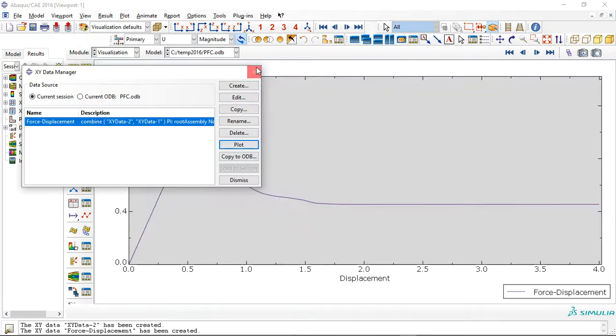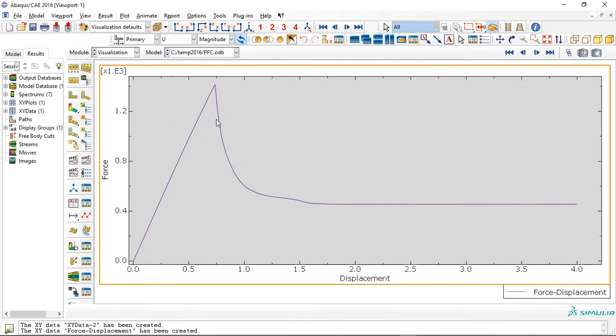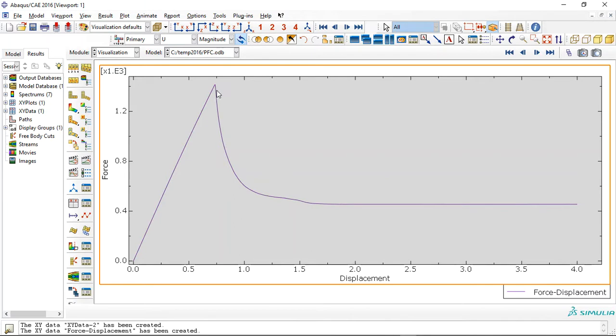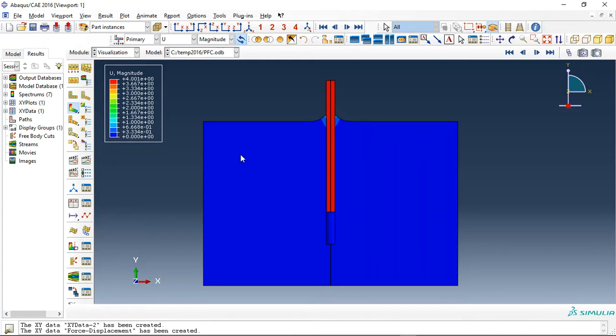Let's plot it. This is the fiber with two millimeter diameter. The maximum force is around 1,300 Newton, and after that you can see the separation happen—the separation between the steel fiber and concrete.